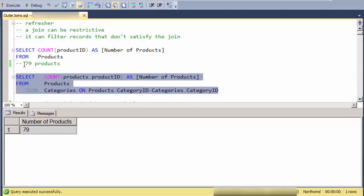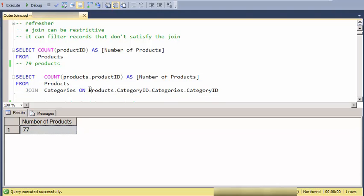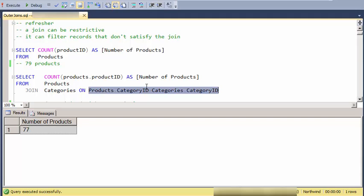But when I join those products to the categories table, I only get 77 of them. So what's happening here is that certain of the products do not satisfy the join condition.